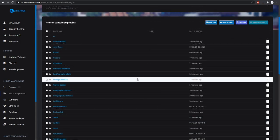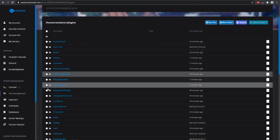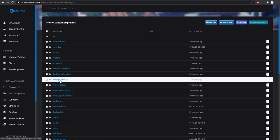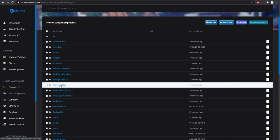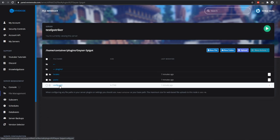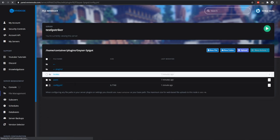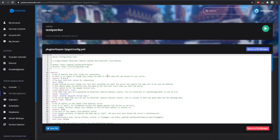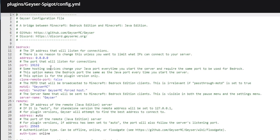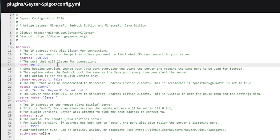After those plugins have been installed and you restart your server, you should get a folder with Floodgate as well as Geyser. We're going to be going into the Geyser configurations.